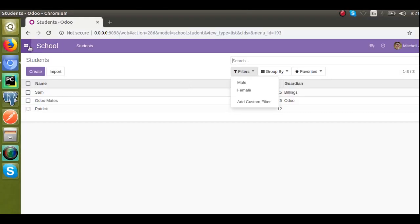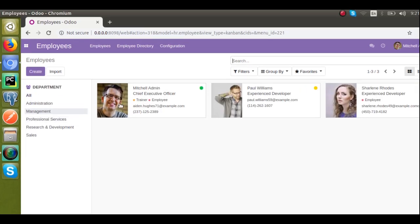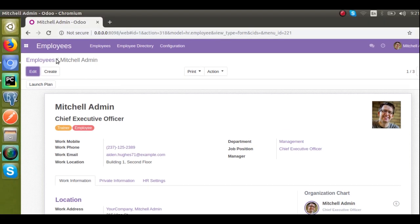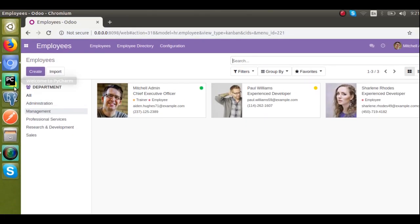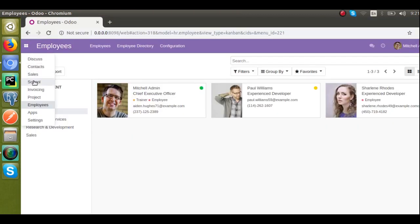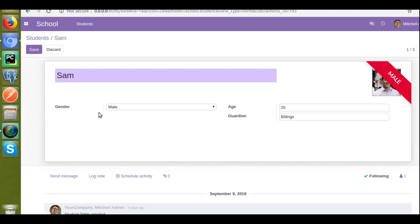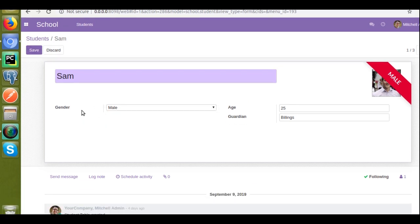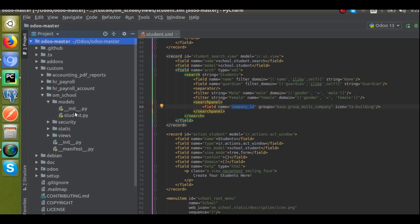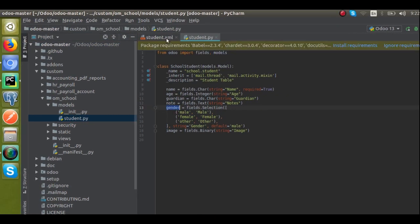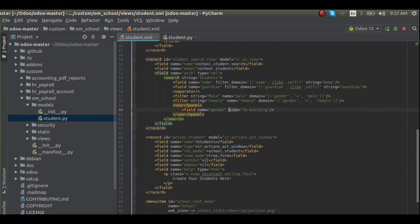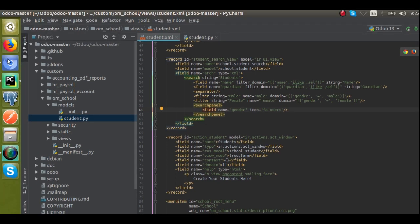Inside the search panel tag we have to specify which field has to be filtered. If I go to the employees form view, you can see there is a field called department — that field is referenced here. In our model I have a multi-selection field for gender. If I open a student record, for gender we have three types: male, female, and other. The field name is 'gender' in the model file student.py. I'll copy that field name, put it here — field name is gender — and I'll change the icon from 'building' to 'users'.